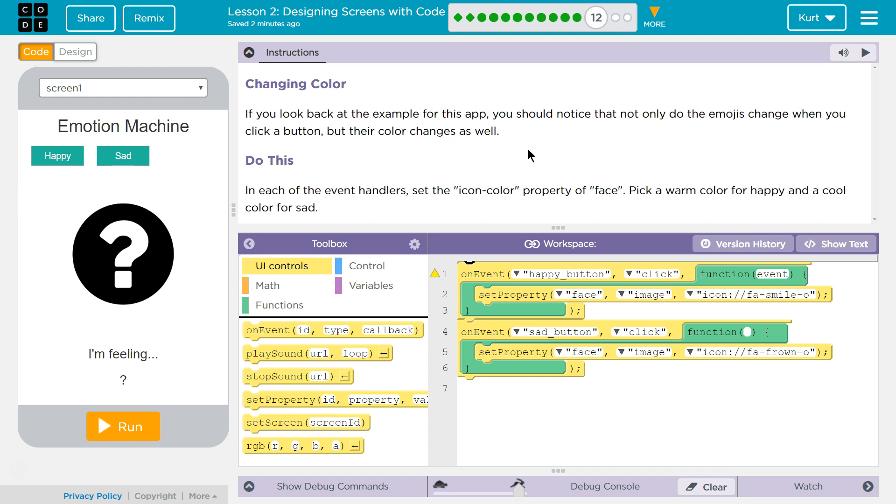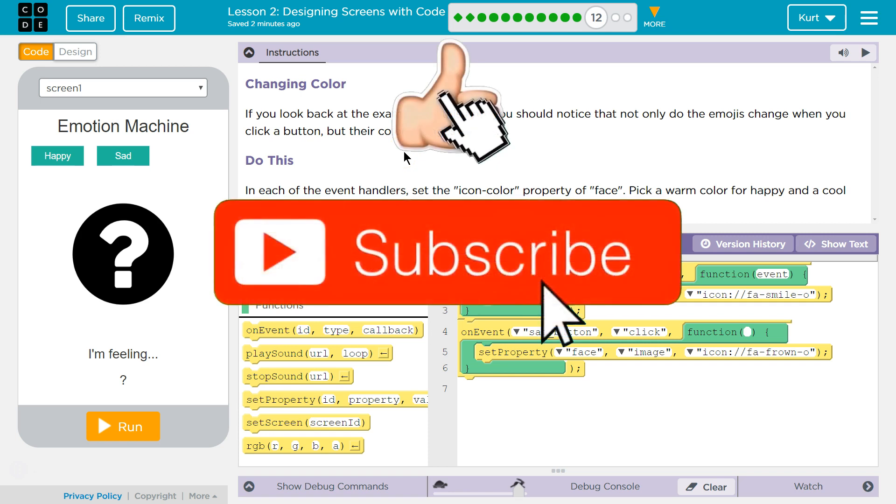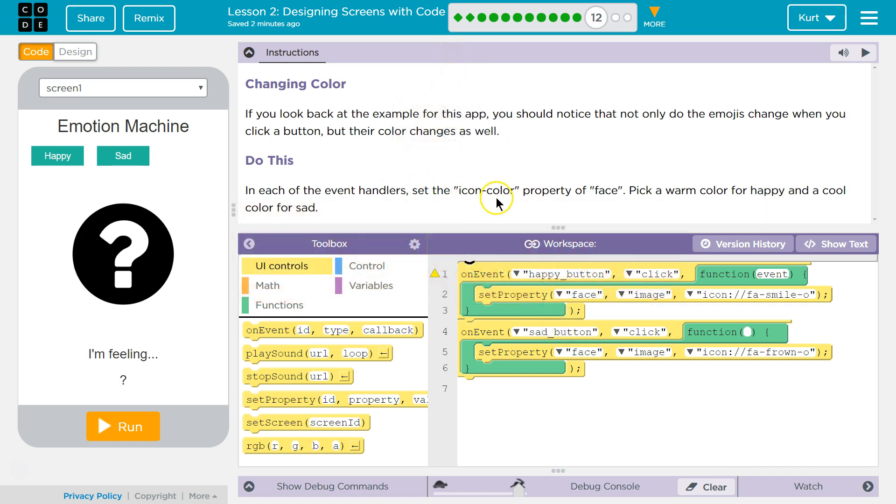If you look back at the example from this app, you should notice that not only did the emojis change when you click the button, but their color changes as well. Do this: In each event handler, set the icon color property of face. Pick a warm color for happy and a cool color for sad. Alright.